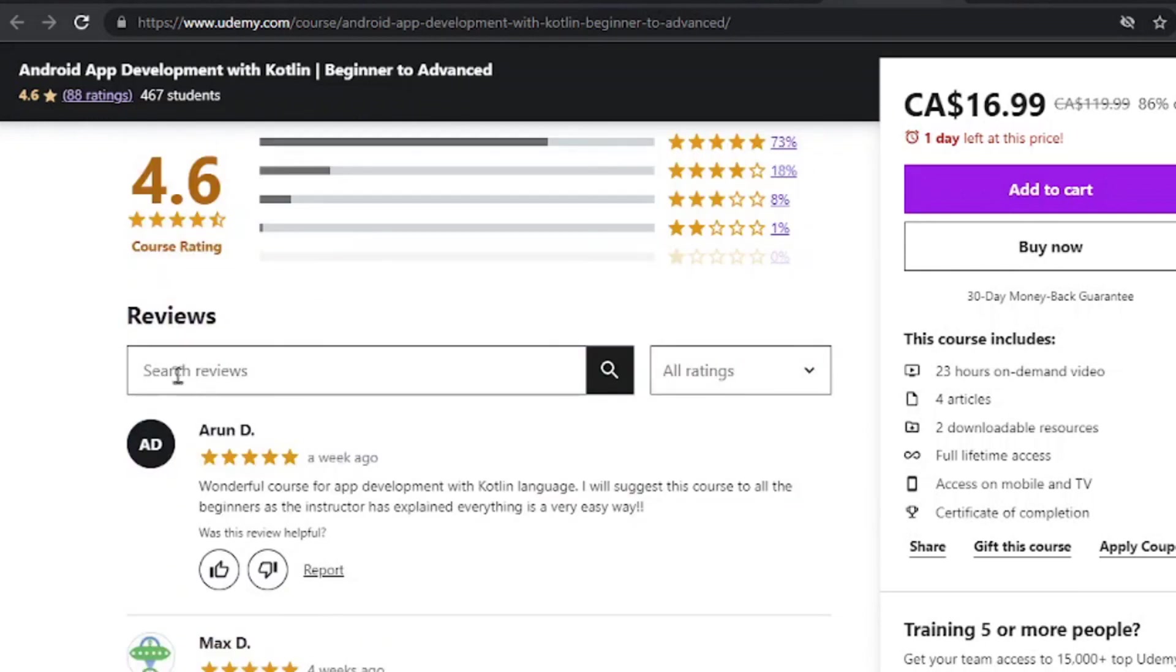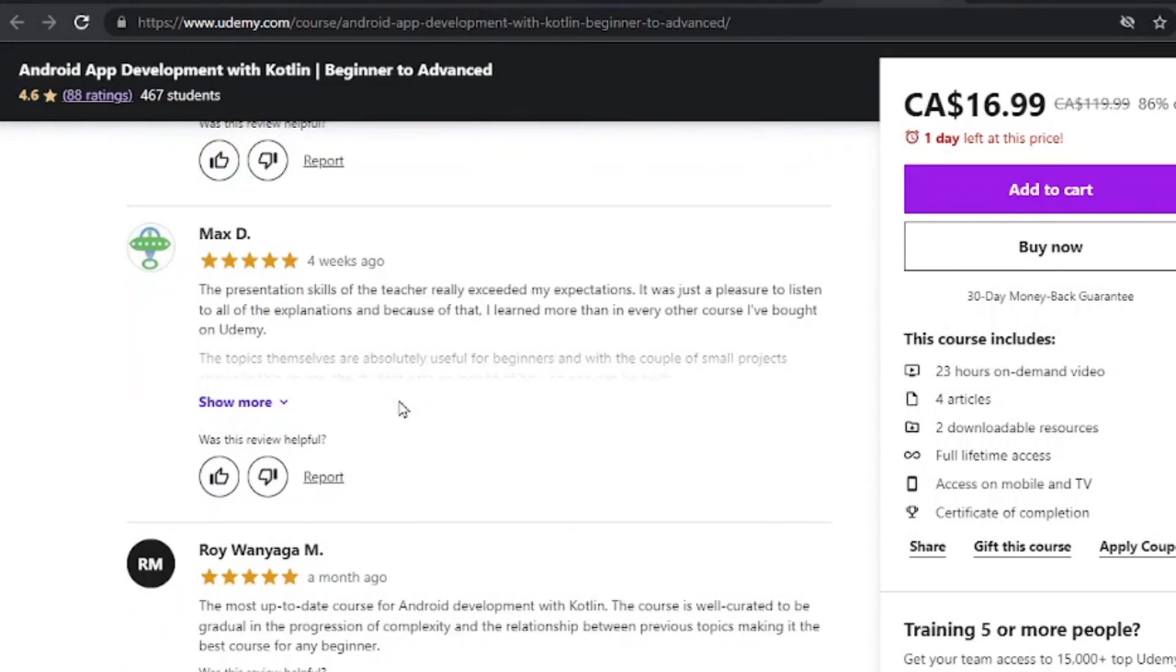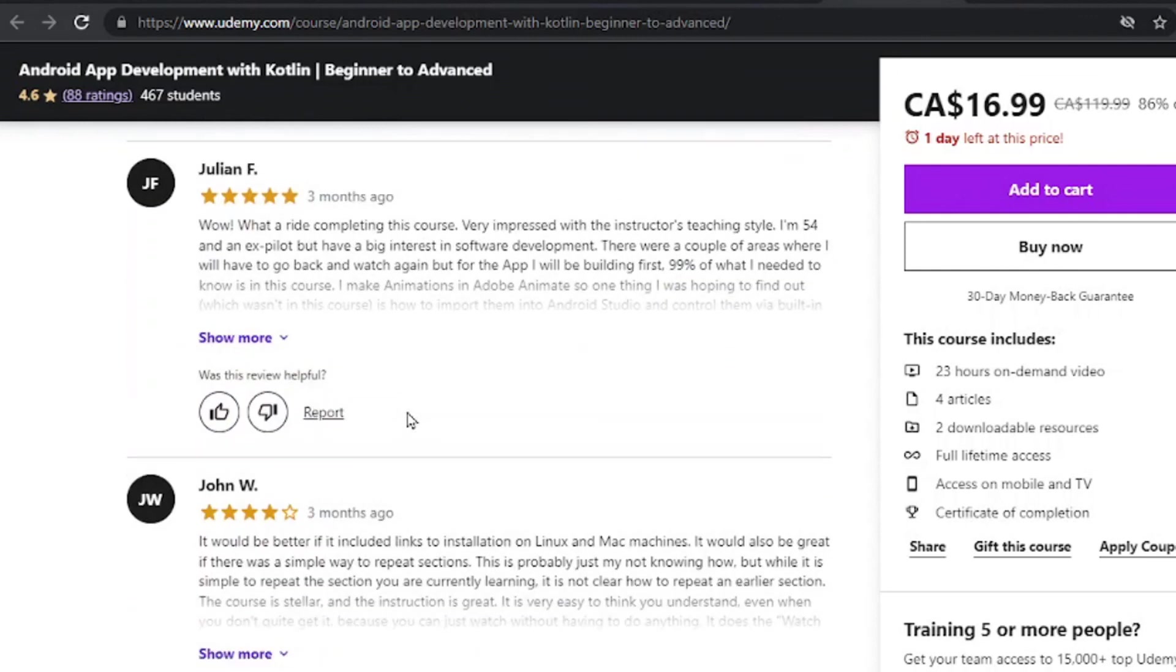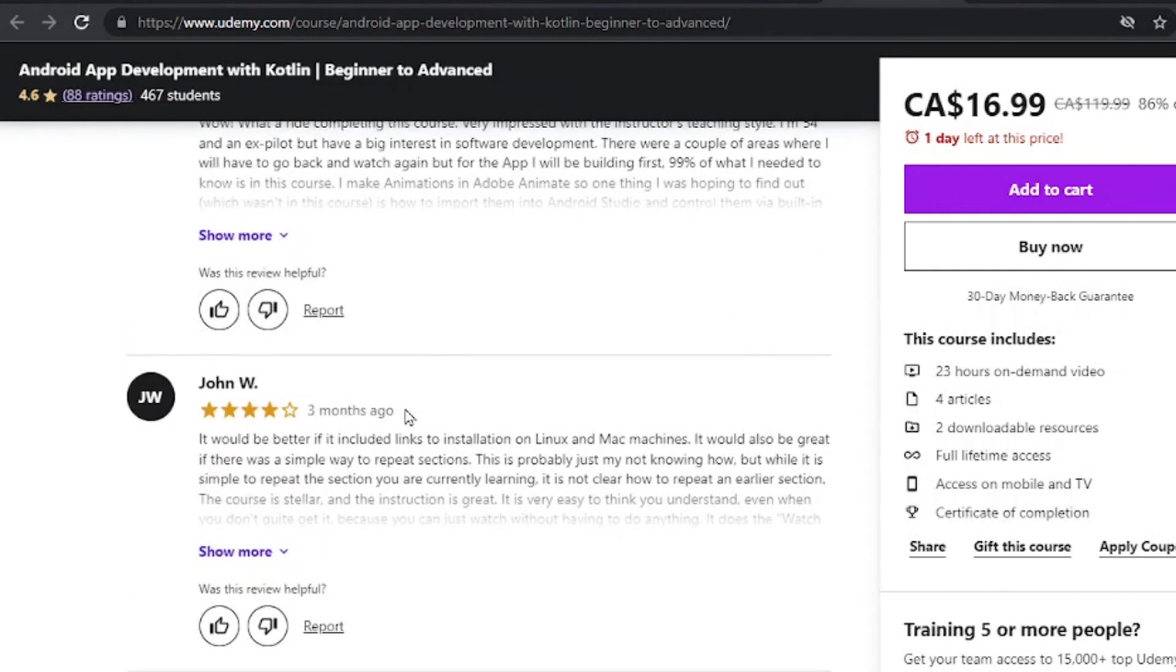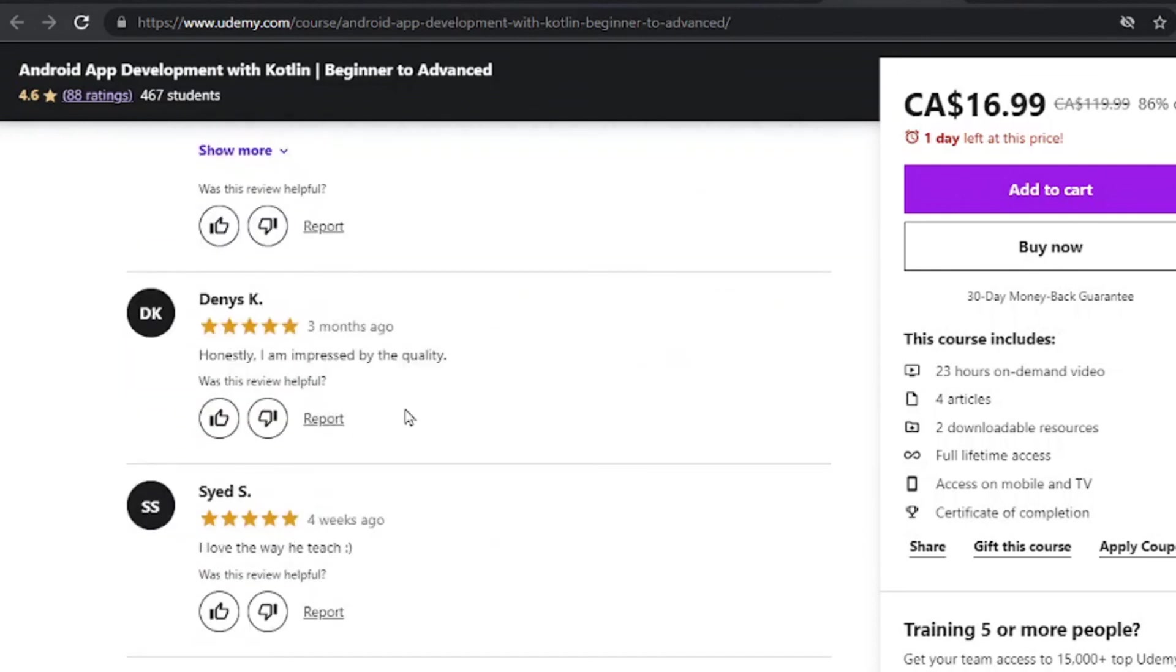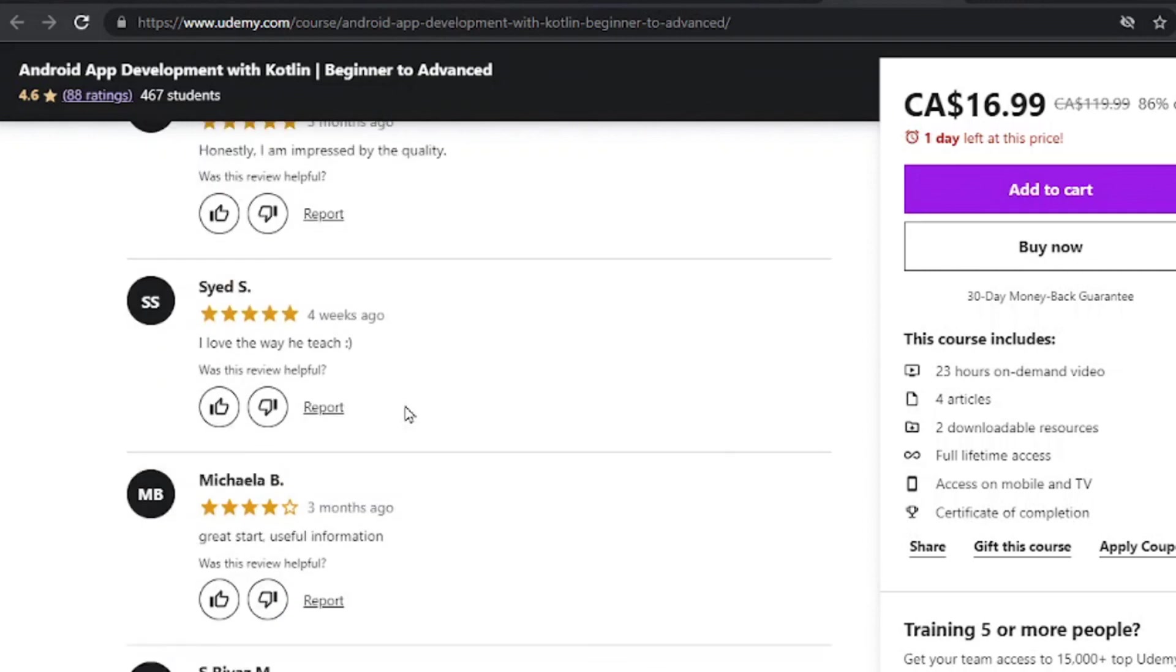Going down to the reviews, you can see here 4.6 course ratings. It's a decent rating overall, the best one out of all these courses. So I'd encourage you to check this out and go ahead, subscribe. Check out the video on the screen if you want to learn the best Udemy courses for Python in 2022.